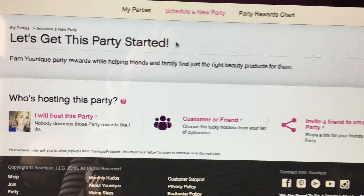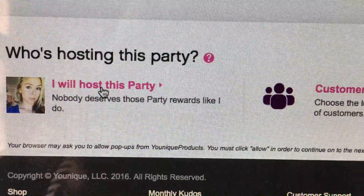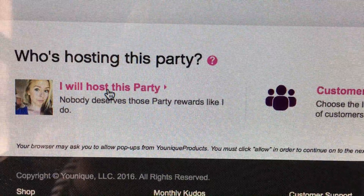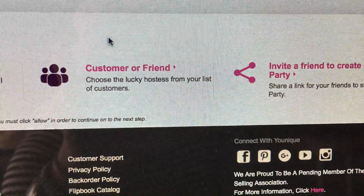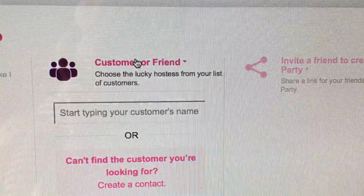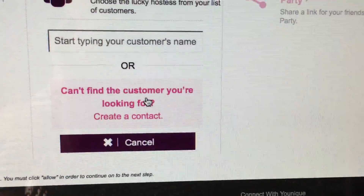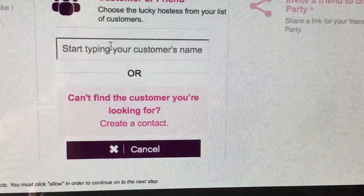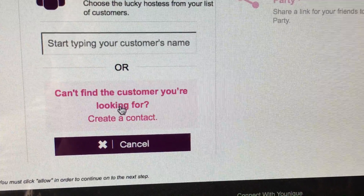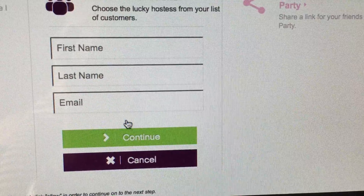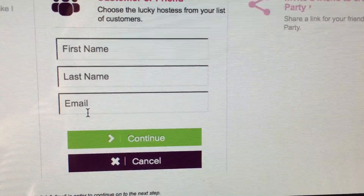If you are hosting your own party, you will click this one. If you are starting a party for a friend or a customer, you will click this one, and all you need is your customer's name if they are already in the system, or you click Create a Contact and all you need is their name and their email.